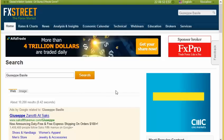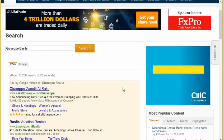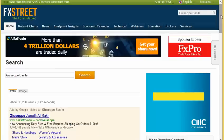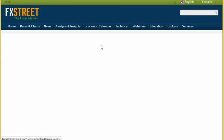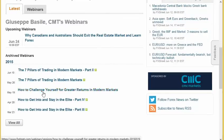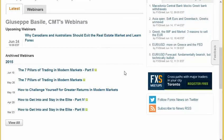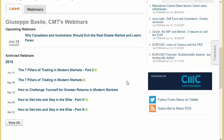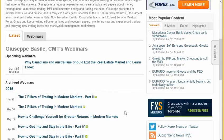I wanted to make an announcement in relation to a free webinar I'm going to have on June the 24th on FSTREET.com. I'm a premium contributor there. If you want to look at the past webinars, you can go on FSTREET.com and search for Giuseppe Basilio. There are a number of webinars including how to challenge yourself for greater returns in modern markets, where you will learn the importance of money management and risk management — I love playing a money manager game. It's a lot of fun and very informative.